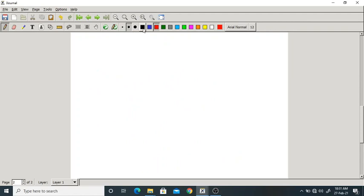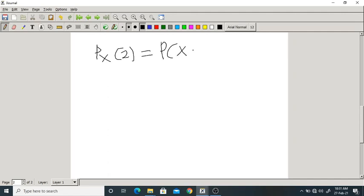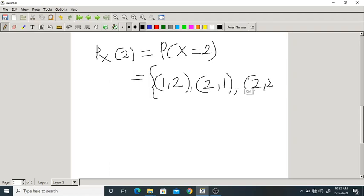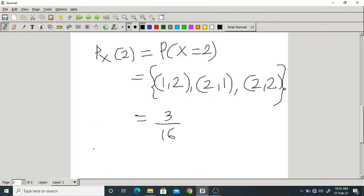What is Px(2)? That is the probability that the maximum of two rolls is 2. The possible events are (1,2), (2,1), and (2,2). How many are there? 3. Total outcomes are 16, so Px(2) = 3/16.